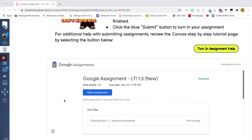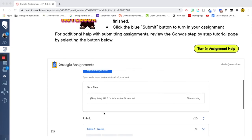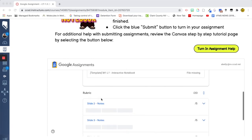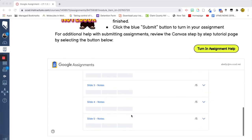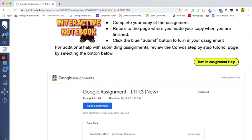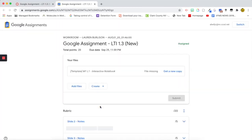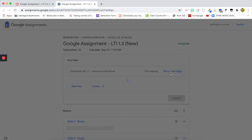So the first thing that a student needs to do is open the assignment. So they can actually see right here, your files, there's the template, and then they can see the rubric right here. So let's click open assignment and it opens up a new tab. And then from here we can either, if we want to add a file to this, we can click add files, we can create a new document sheet, but we're not doing that because there is a template already made for us. So we're going to click get a new copy.